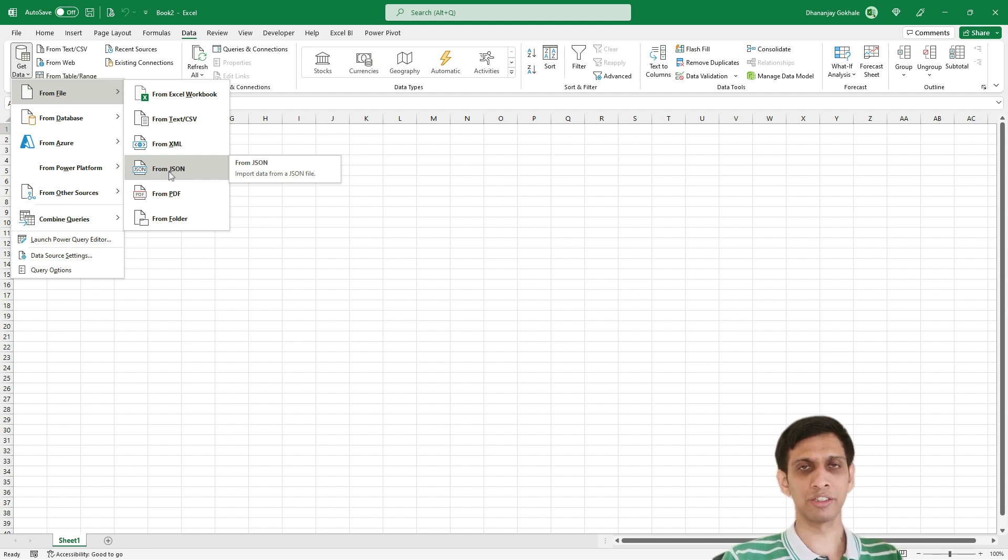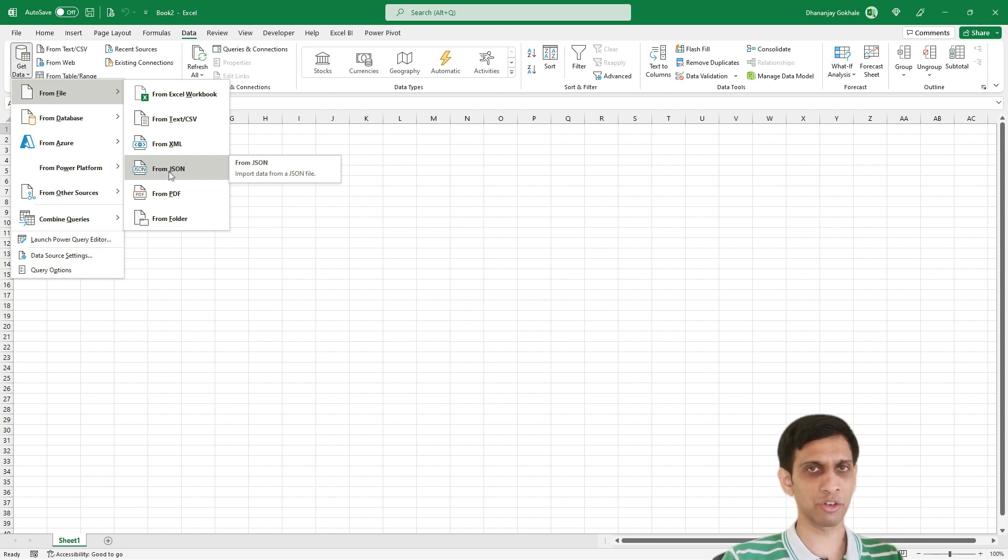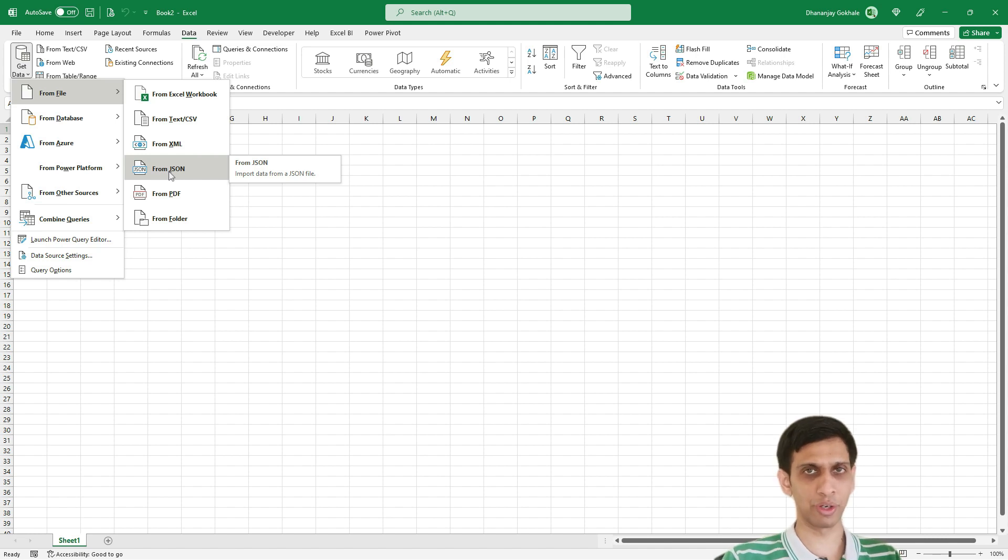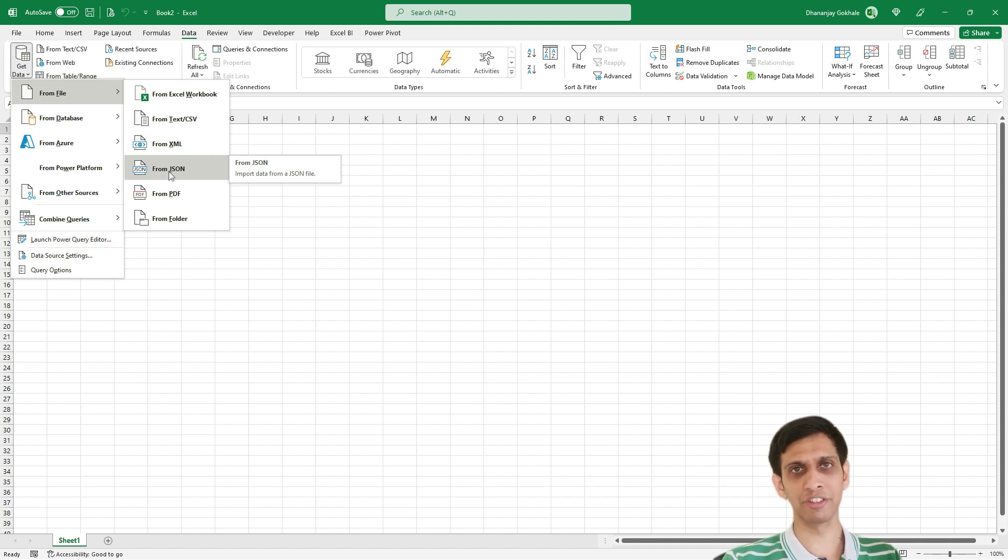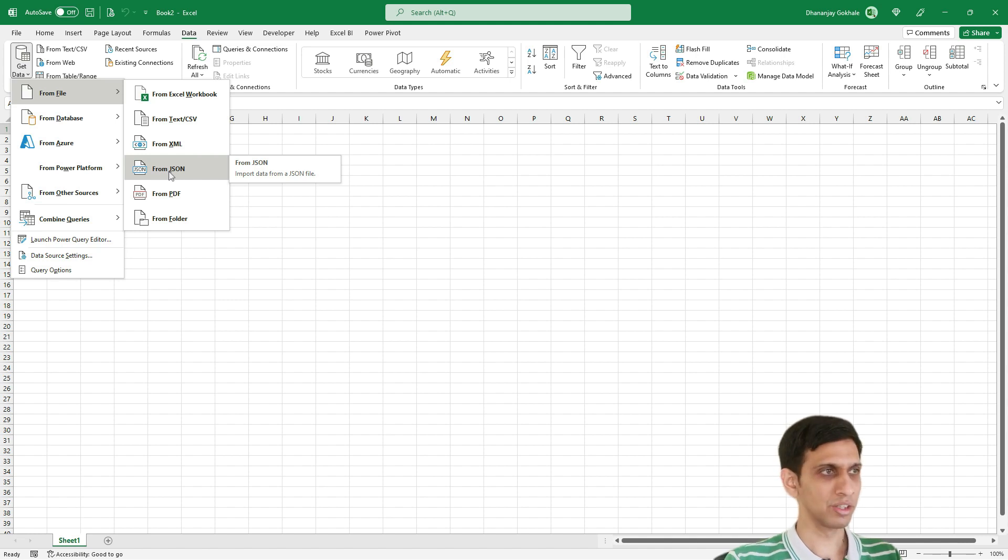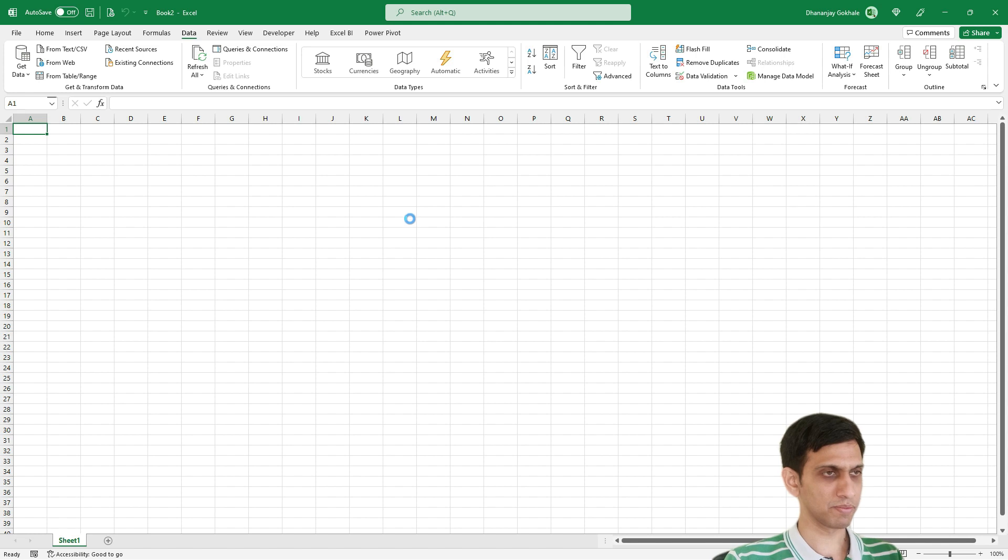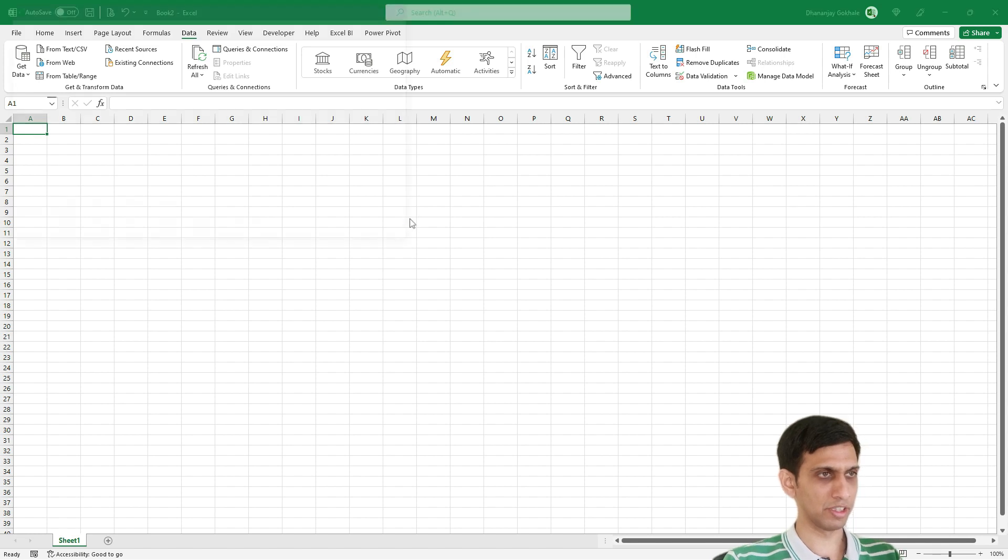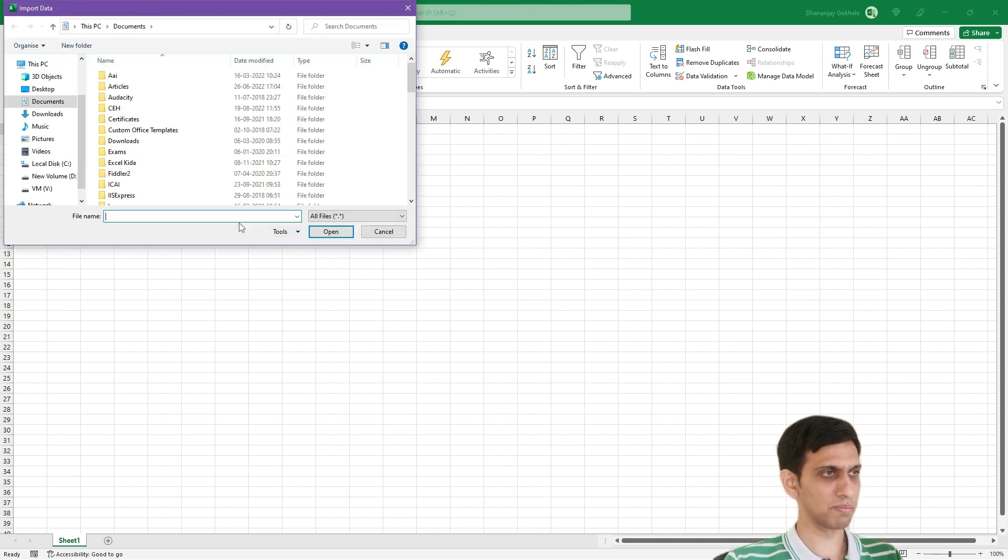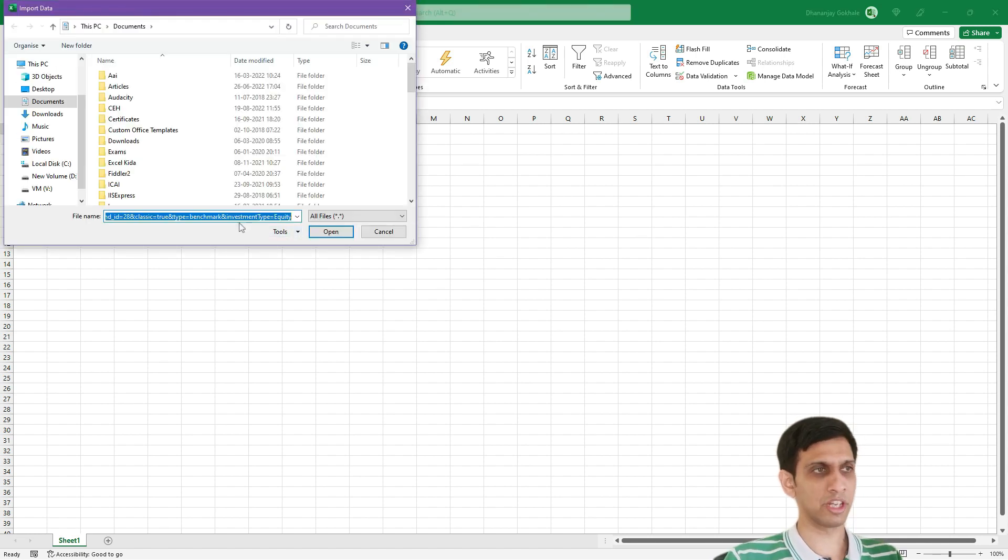Otherwise you can import it in Power BI and later on copy paste this data in Excel if you want, but I would suggest just upgrade to Office 365 and import it directly. From JSON, let's wait for the window to come. Again you can paste hyperlink as it is.